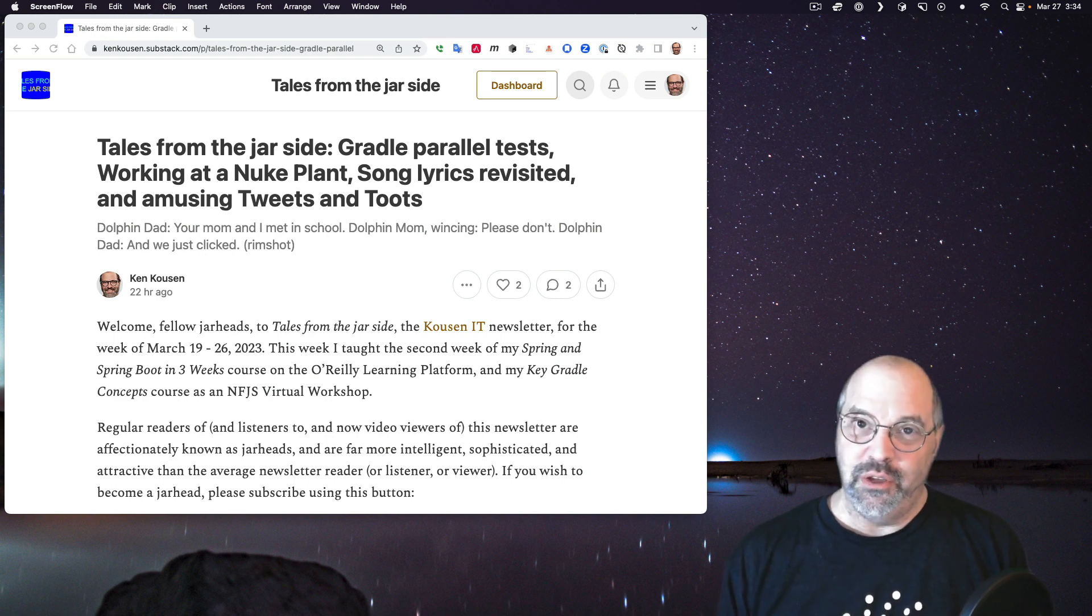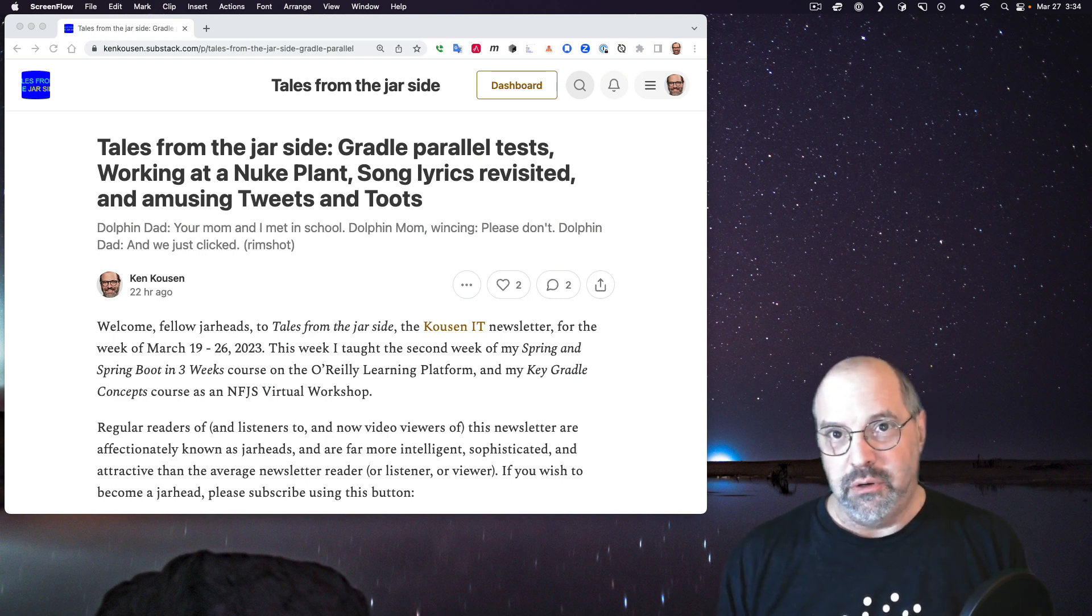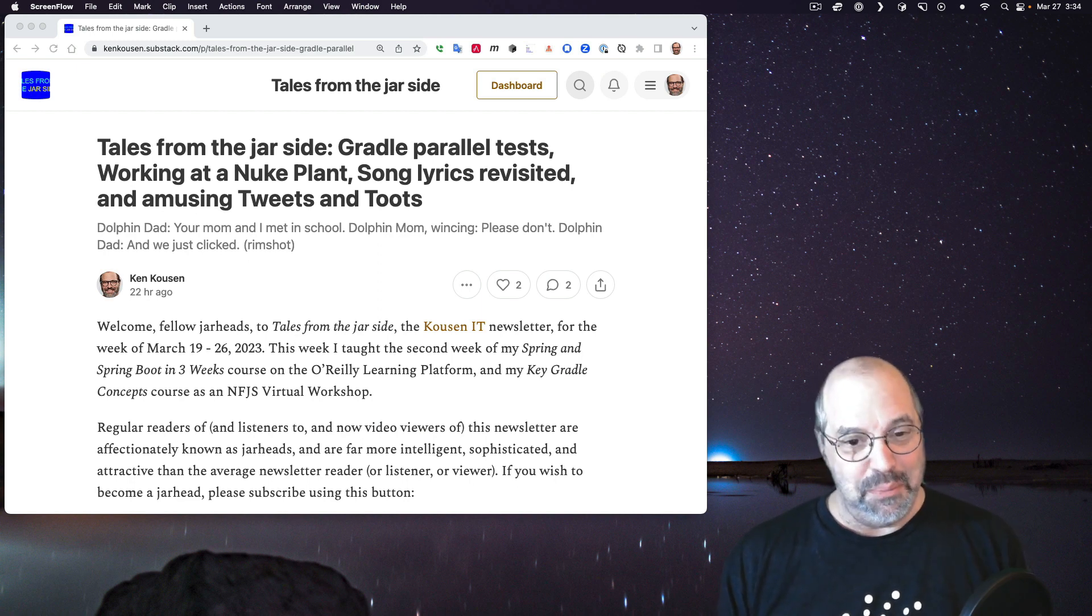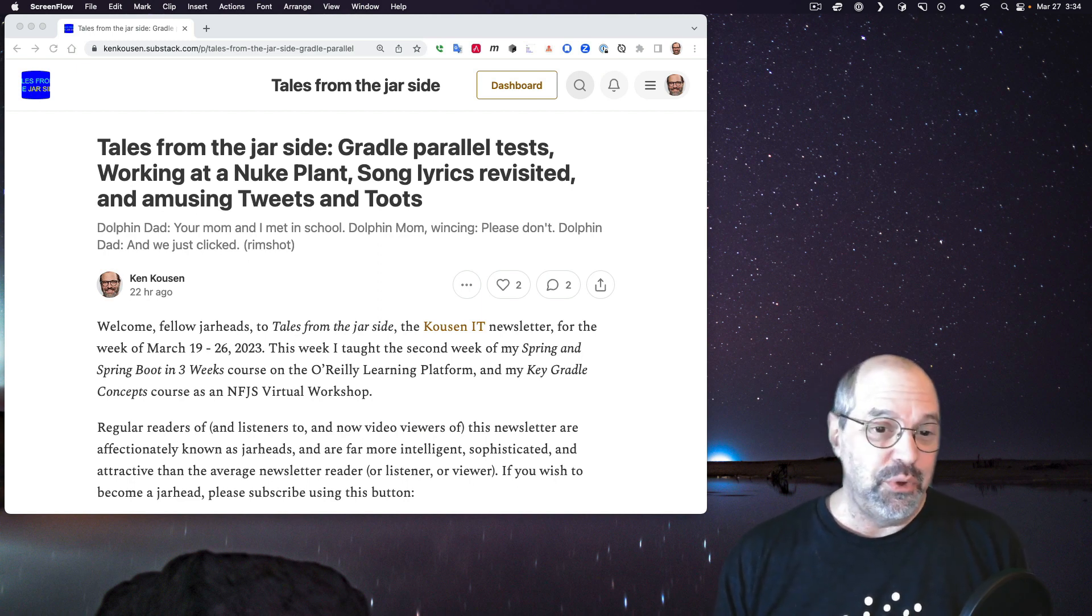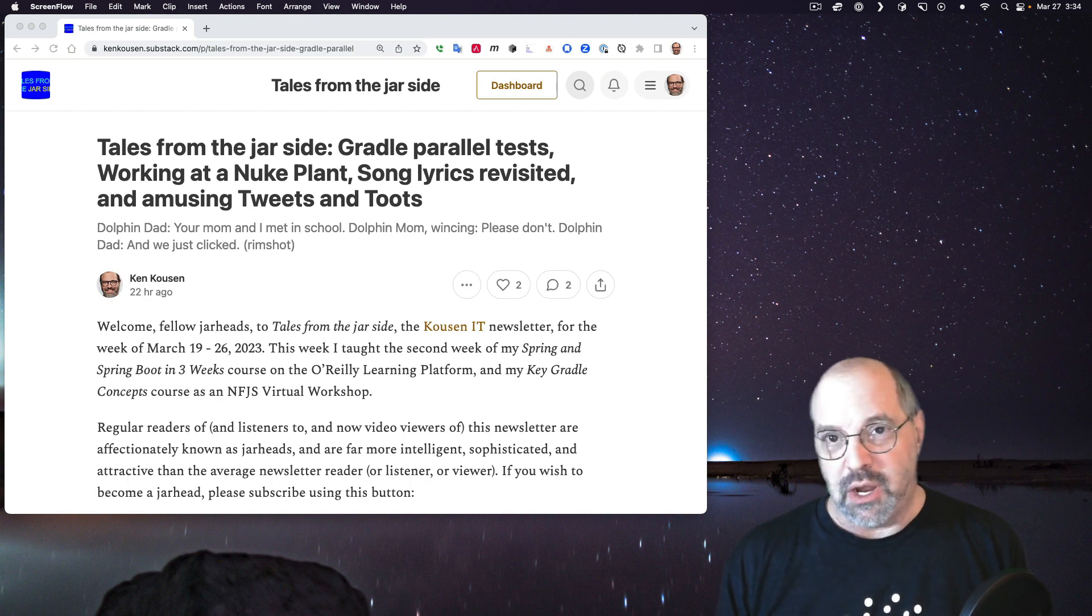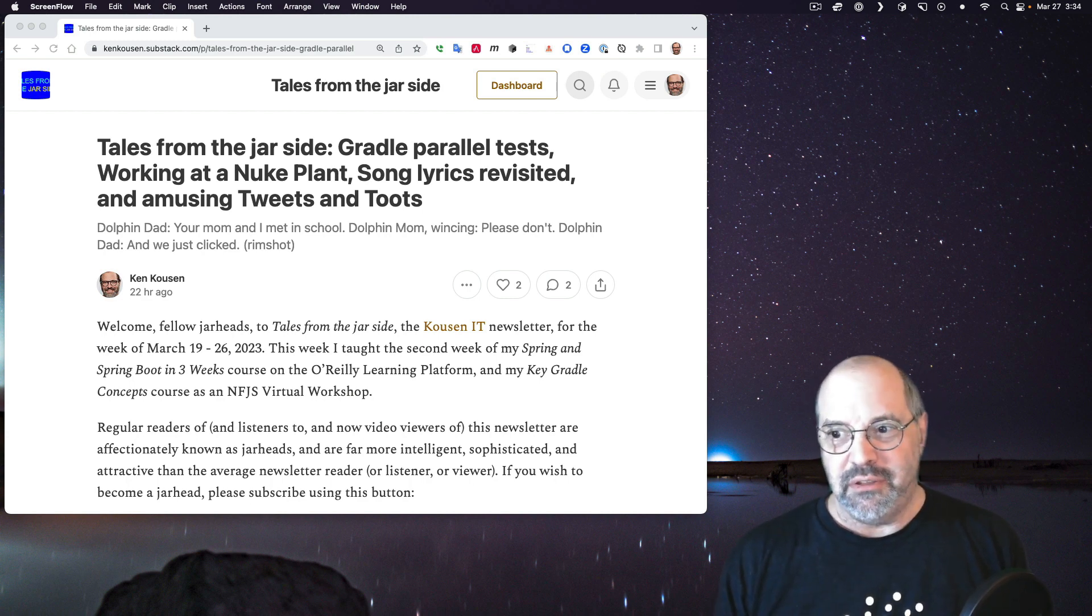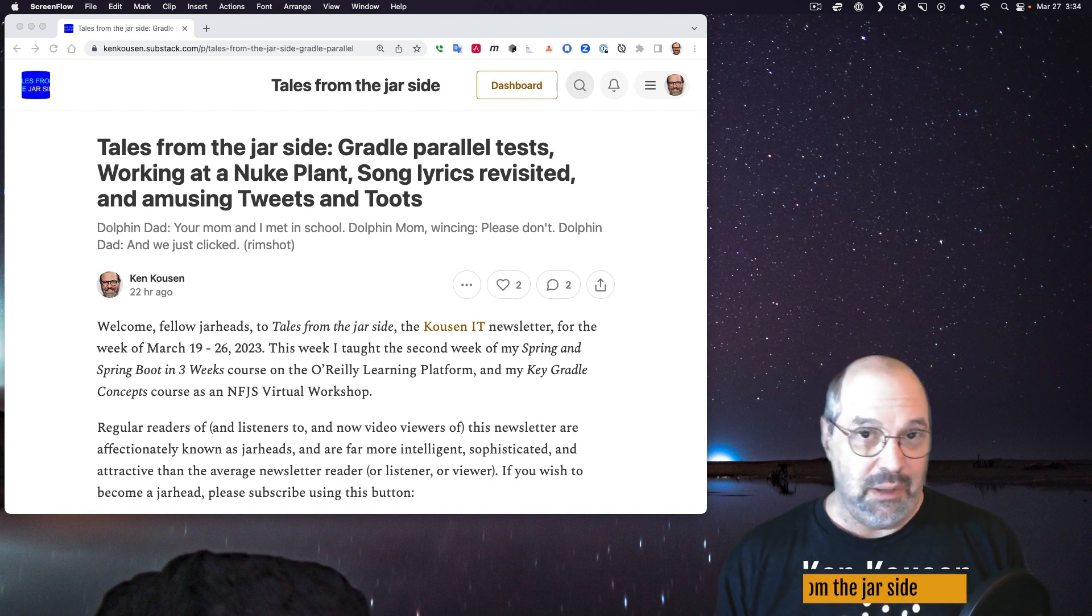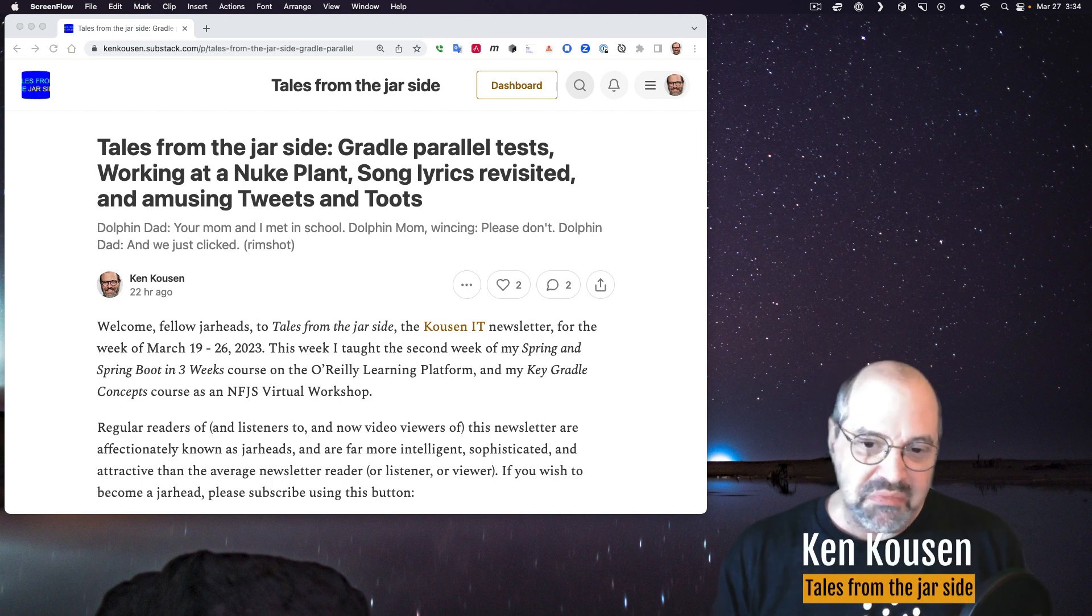Welcome to Tales from the Jar Side, the video series. Don't feel like reading my weekly newsletter? That's fine, I'll be happy to read it to you. Along with giving you other links and discussions and extra commentary, think of this as the director's cut of the newsletter. My name is Ken Cousin, I'm your host, let's dive right in.